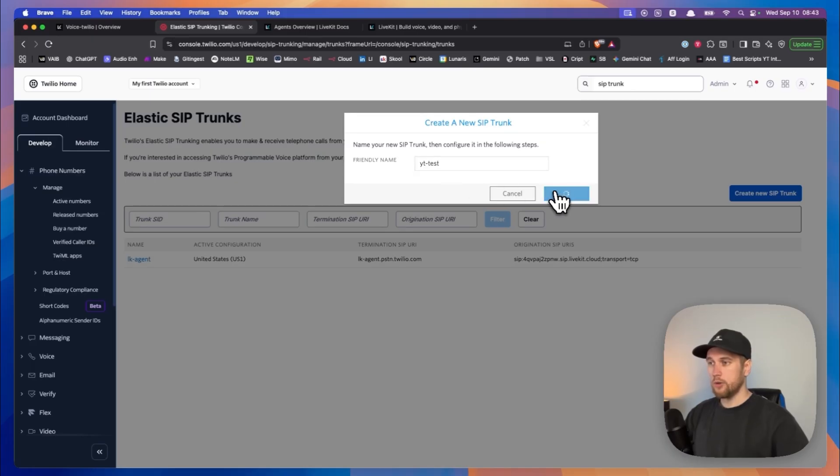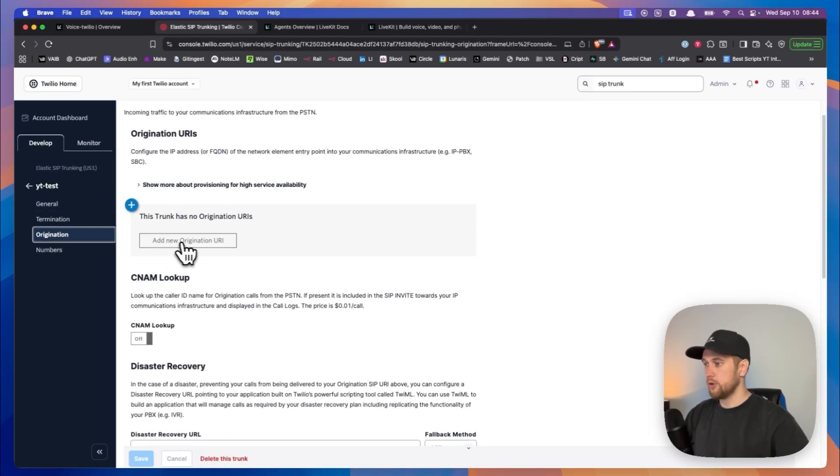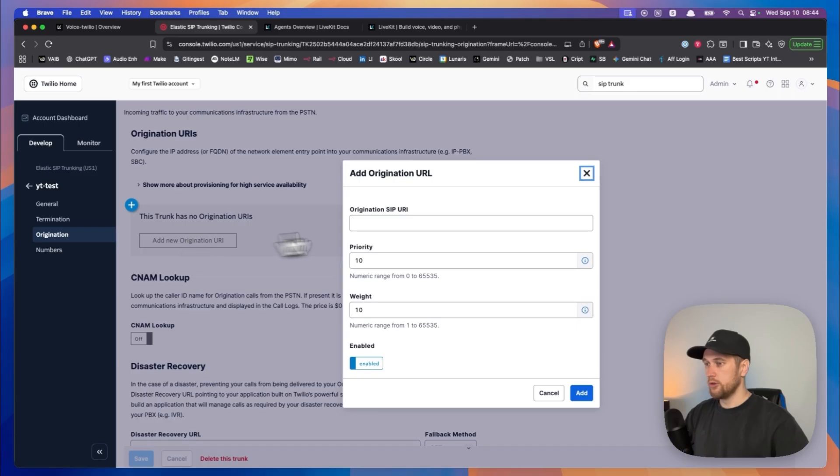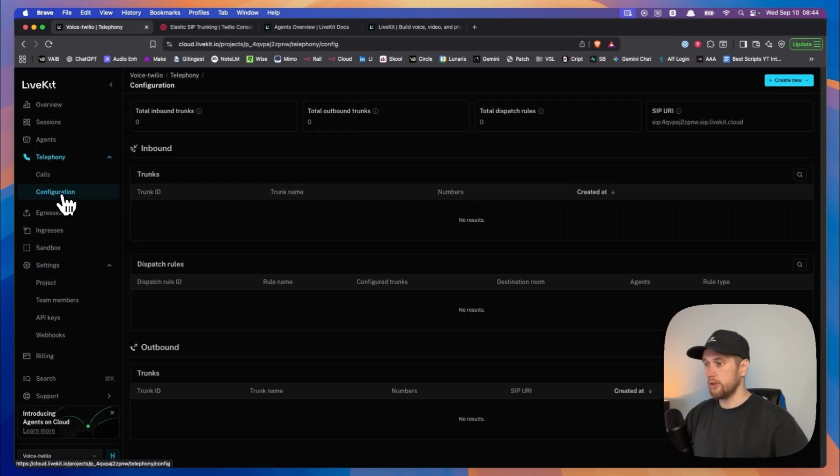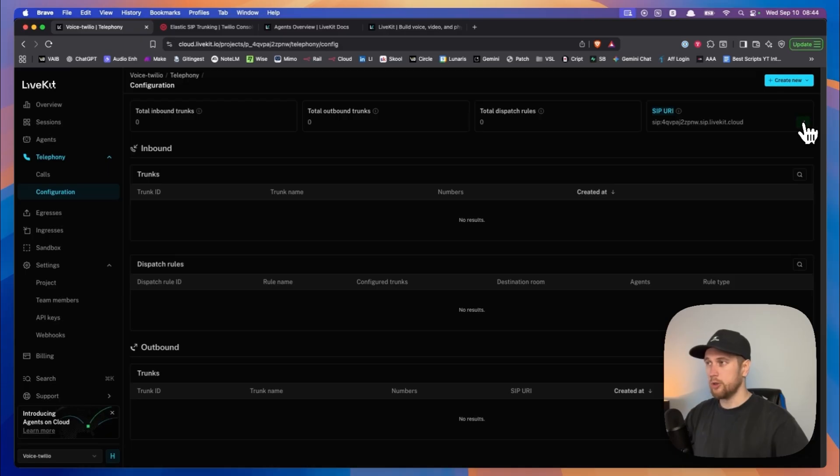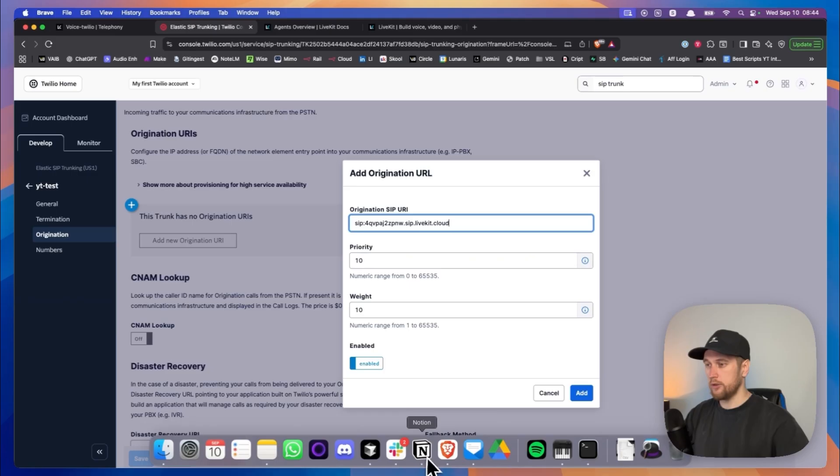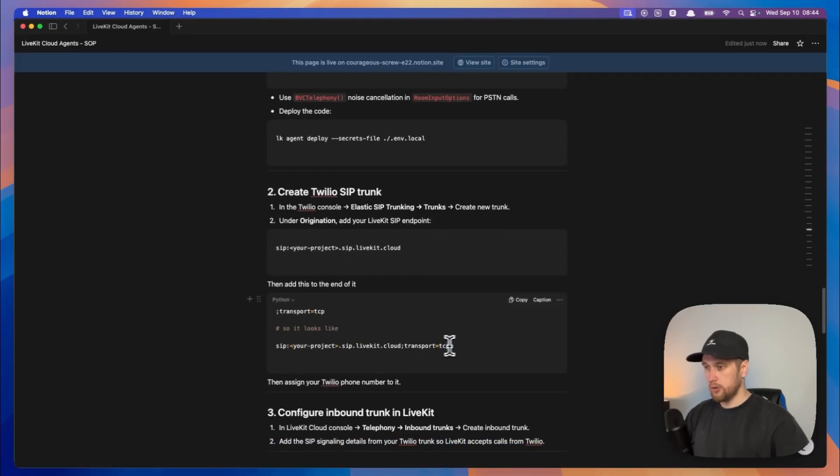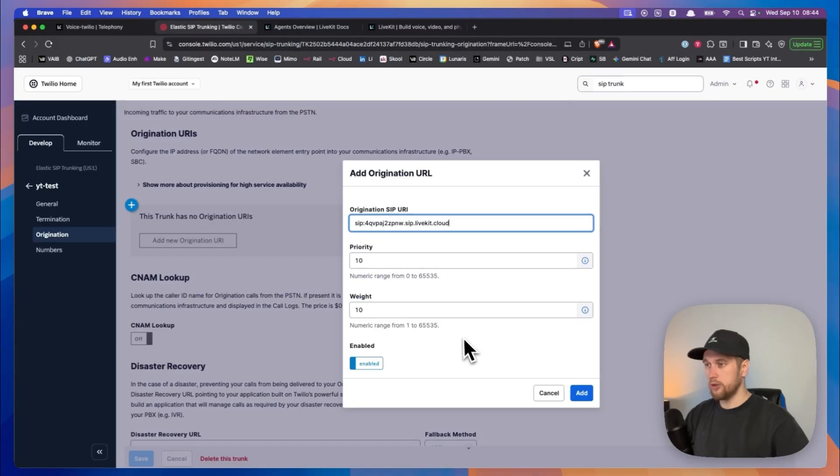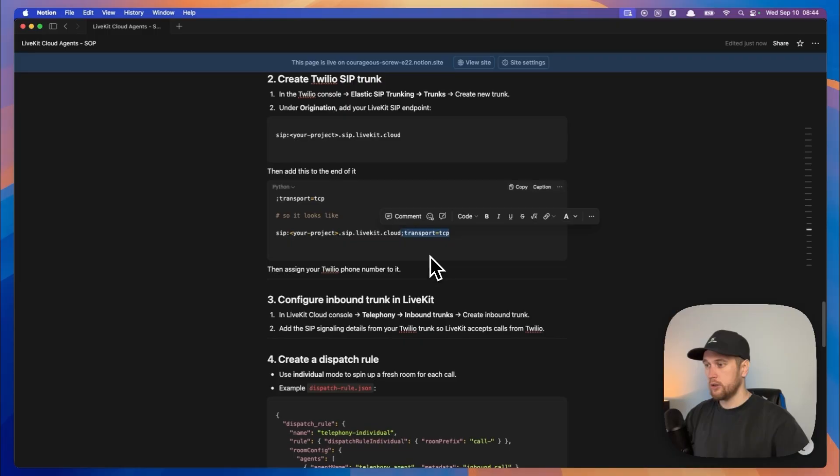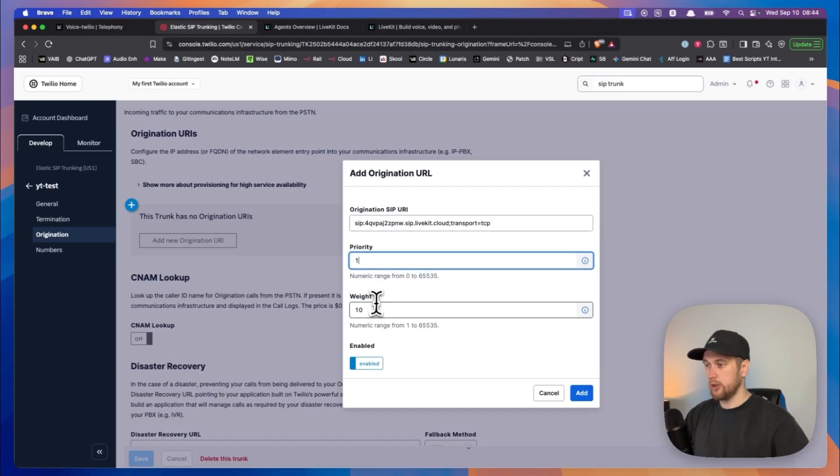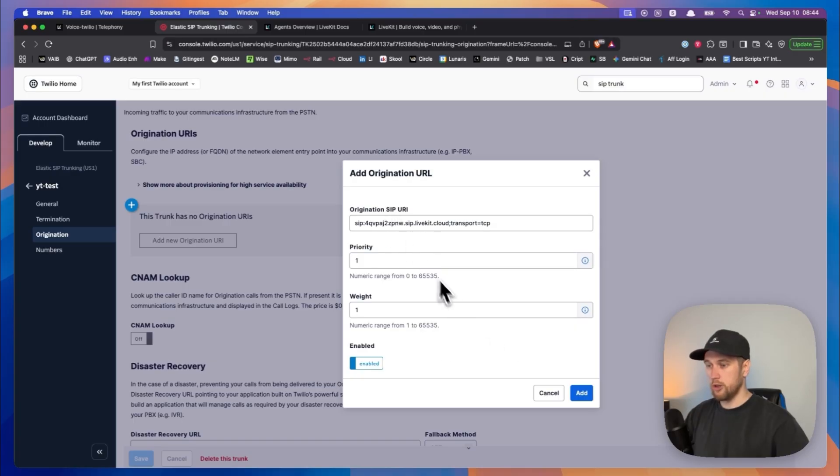Click on create, go to origination, add a new origination URI, and we are going to go to our account, go to telephony. In the configuration tab we'll have SIP URI. We copy this, we'll jump back and put it back in. Then we need to type in the semicolon transport equals TCP, so just paste that in so it looks like this. And I would recommend setting this to a one and a one. It will just make it prioritize your SIP URI over anything else.